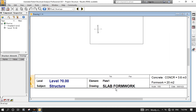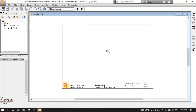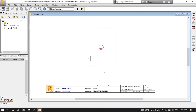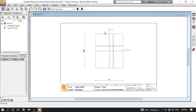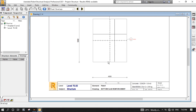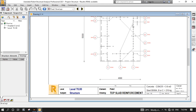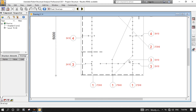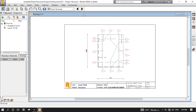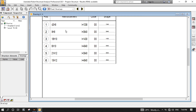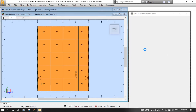This is the slab's formwork drawing, which contains details of slab formwork. Press the Next button to view the second drawing, which is the bottom slab reinforcement drawing. Here are the reinforcement details for this drawing. Click the Next button to view the third drawing, which is the top slab reinforcement drawing. And these are the reinforcement details for this drawing. Click Next to view the final drawing, which is the reinforcement quantity survey drawing. As you can see, these are the number of reinforcements. Return to the slab provided reinforcement window.